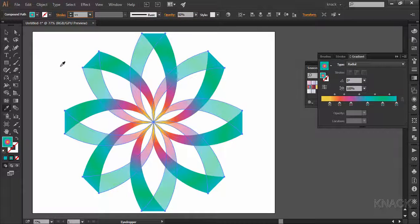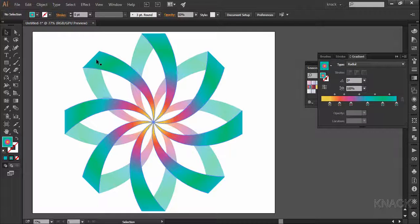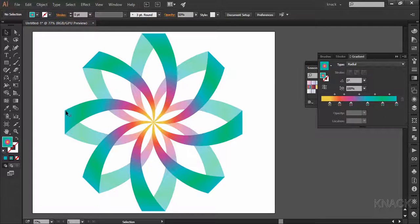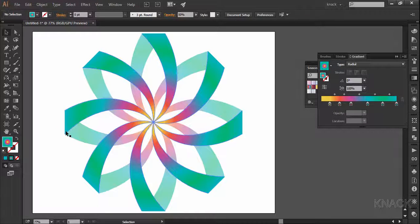The basic shape is ready here and now we will remove this flatness and add some smoothness to it.